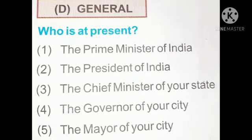Now Section D: General Knowledge — who is at present? First: the Prime Minister of India — as you all know, he is Narendra Modi. Second: President of India — he is Ramnath Kovind. Third: the Chief Minister of the State — Shri Uddhav Thackeray. Fourth: the Governor — he is Shaktikanta Das. And fifth: the Mayor is Kishori Pednekar.